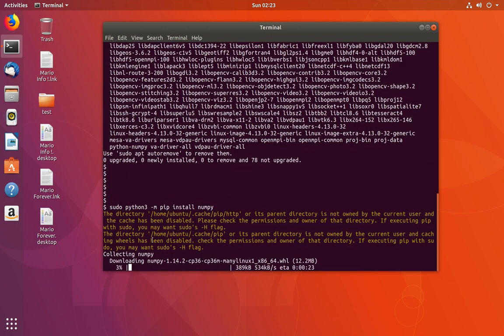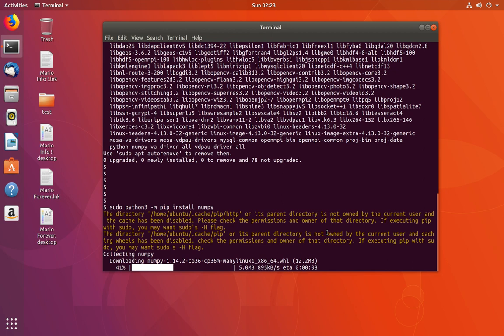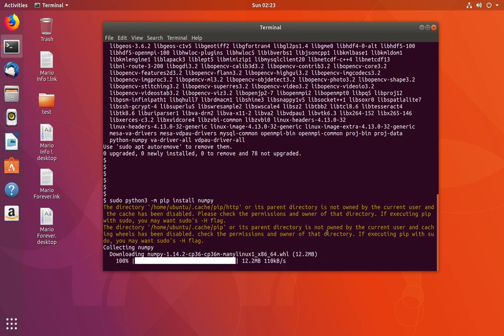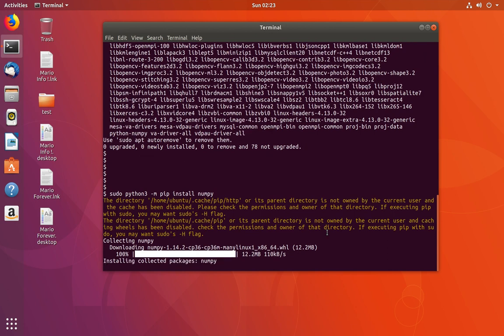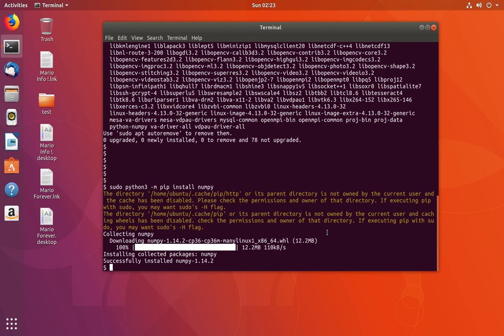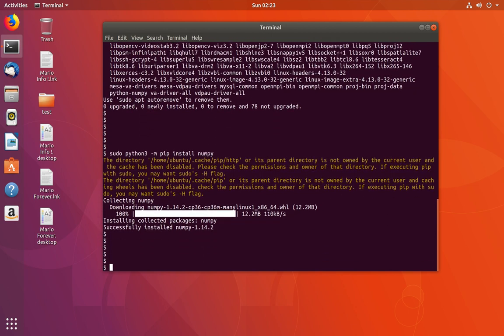You can see it's downloading numpy 1.14. Installation completed. Now let me check the details of this package.